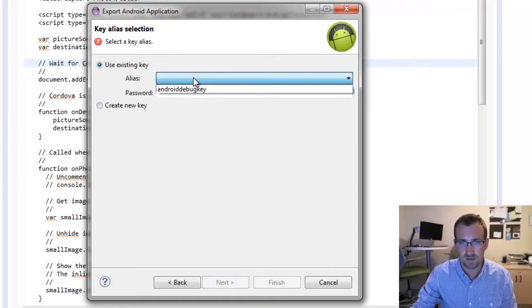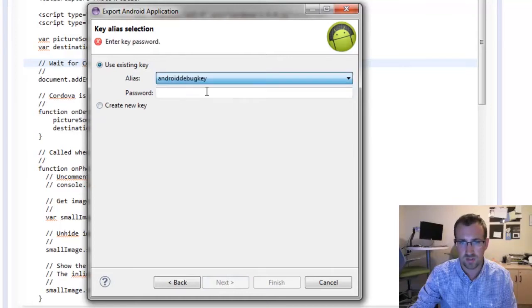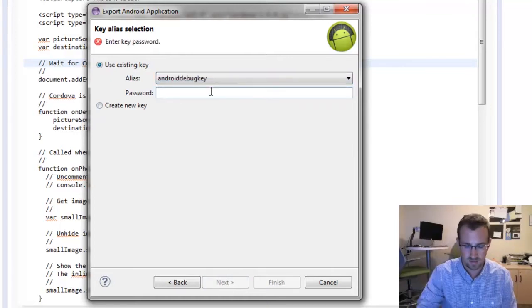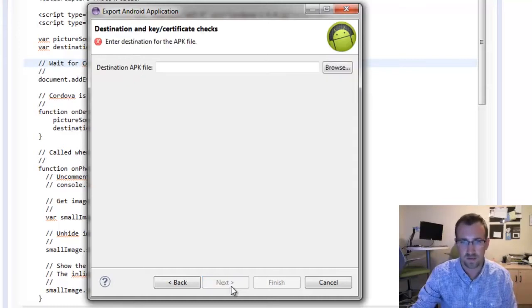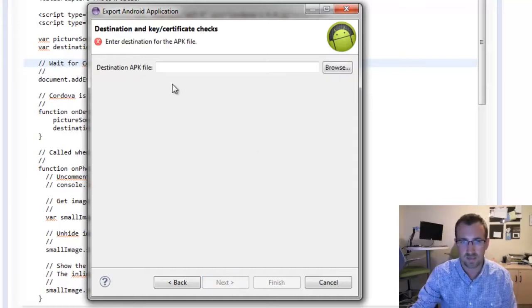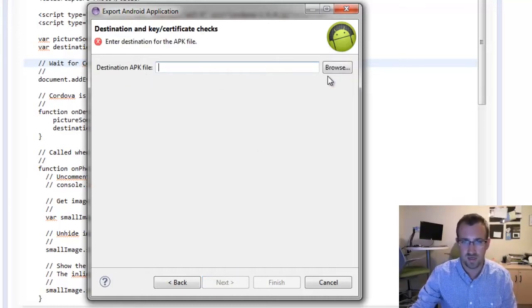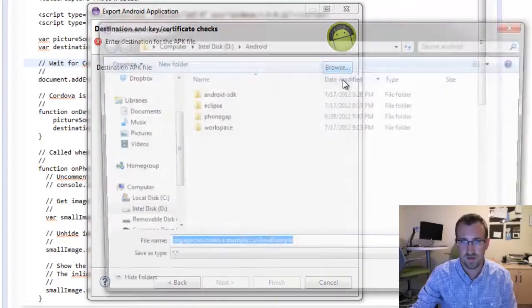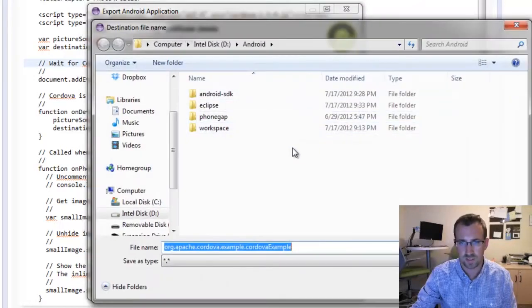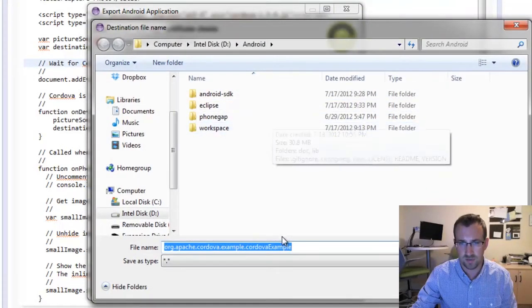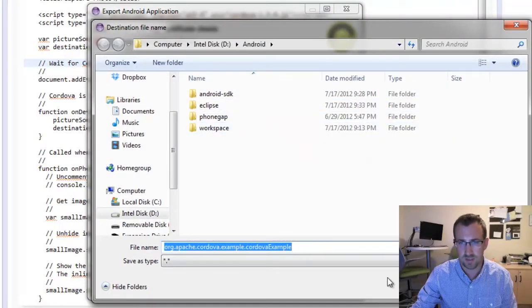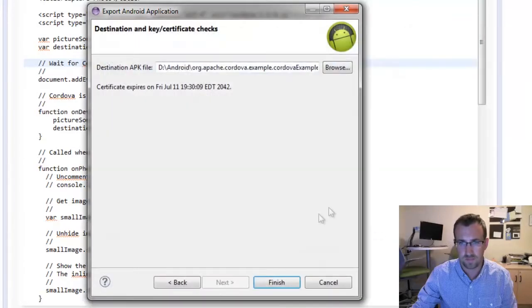And then you'll select the alias Android debug key. Again, the password is Android. Click next, and this will be your destination APK file. And we're just going to put it right in my Android folder. We'll save, and then finish.